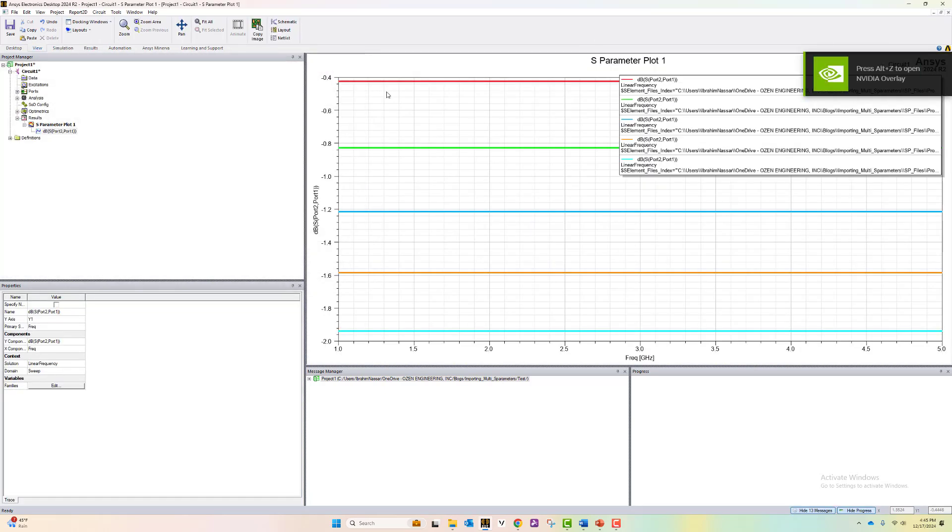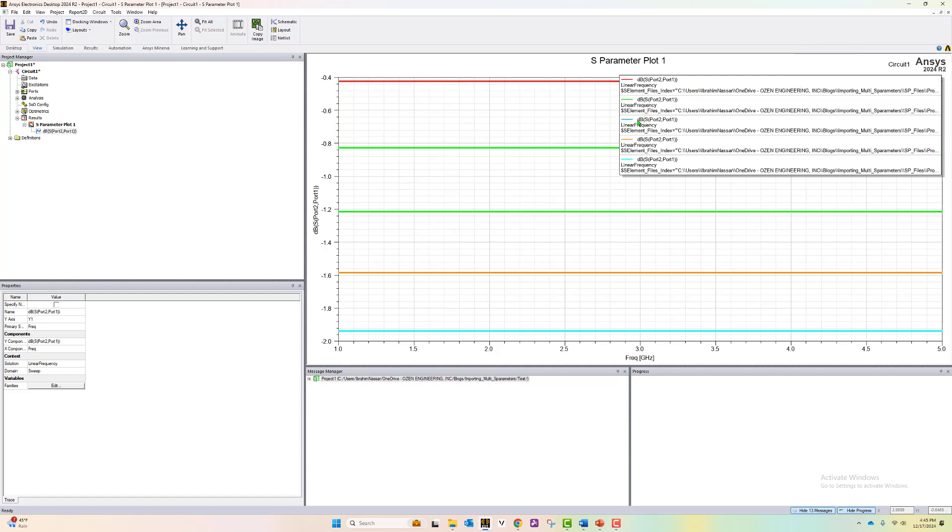now we can plot the S-parameter S21 from all these files. That's how you see it. We see the S21 coming from the five different files that we imported.